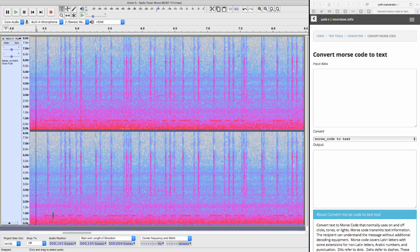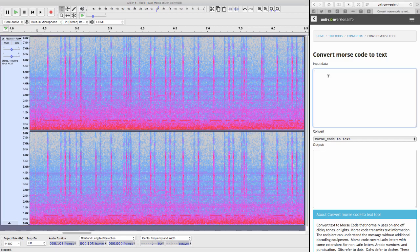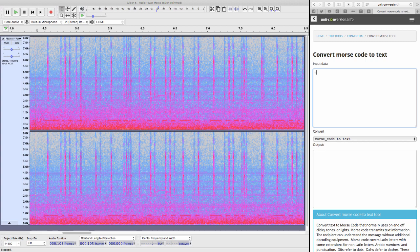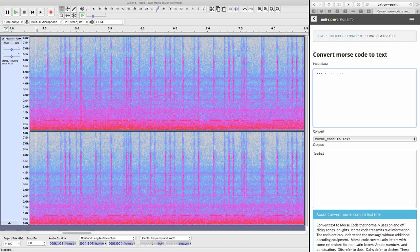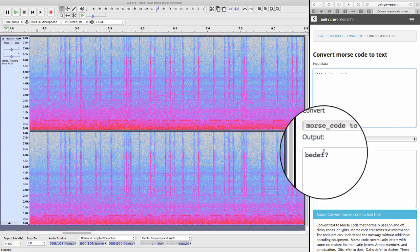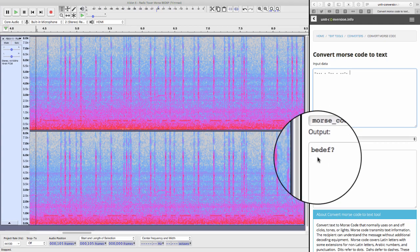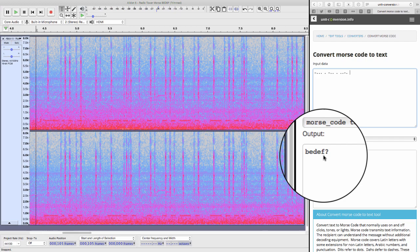So as I said, we've got a dash and three dots. So simply go up to input data and type it in dash, dot, dot, dot. Then we have a space. We have a dot space. Then dash and two dots. Then another dot. Then we have dot, dot, dash, dot. And we get the answer, B-E-D-E-F, which is actually the correct translation for this Morse code.